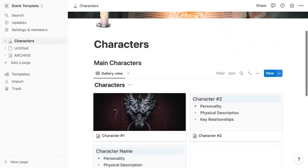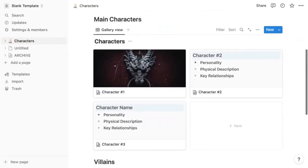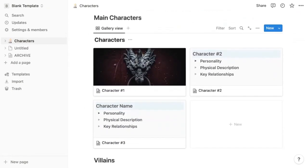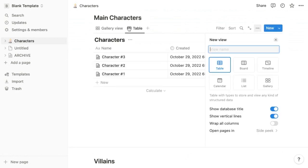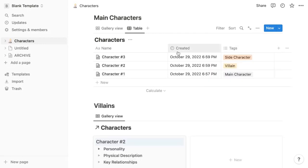Another cool feature about databases is that you can add multiple views of your database. One view is a table, which you can create by clicking the plus sign here and selecting table. Then you can see all of your characters condensed in a table and even add other columns where you can add other details for all characters as well.